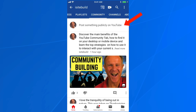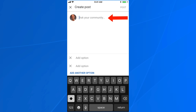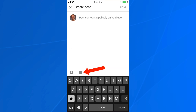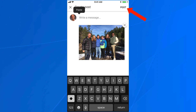If you want to post something publicly on YouTube, just tap the screen. You can create a poll by tapping the poll icon, ask a question, then add different options or add another option. You can also post a picture from the library of photos on your phone, then write a message, and tap post.